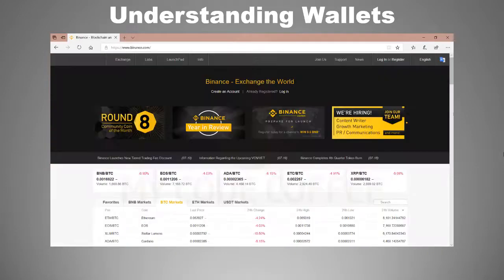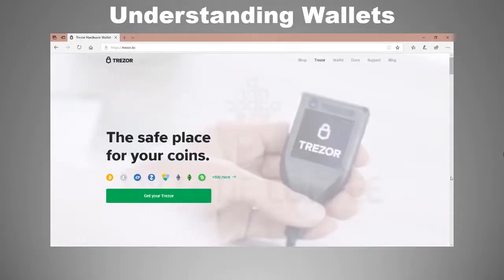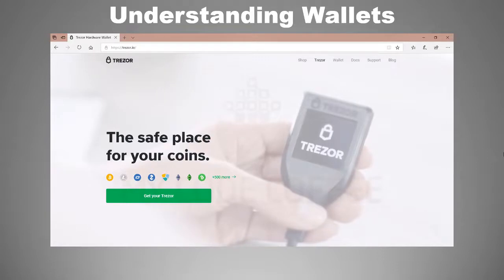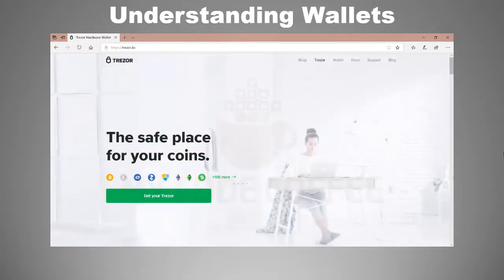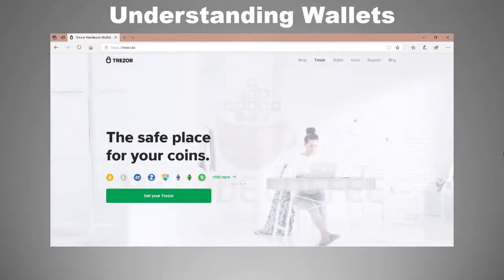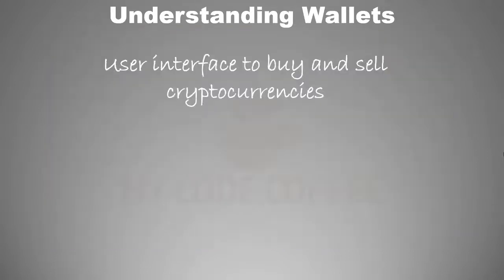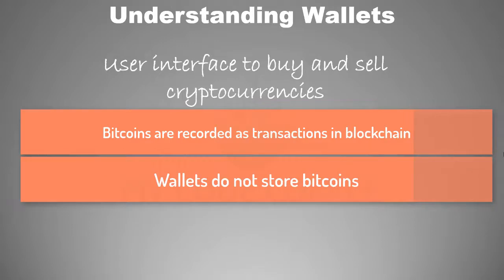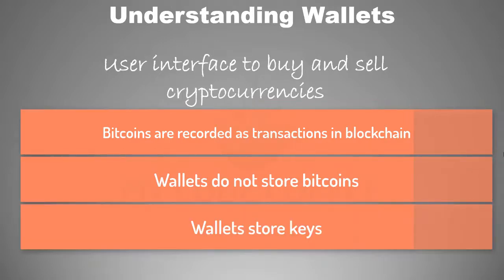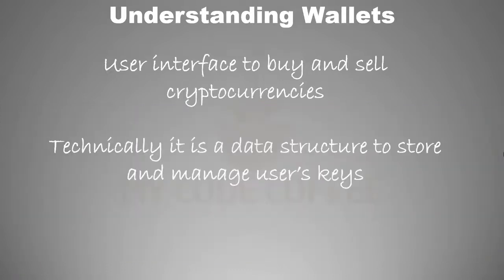One misconception about wallets is that wallets store bitcoins, but actually that is not true. Bitcoins are recorded as transactions in blockchain network; they are not stored in wallets. Wallets only store keys which control the ownership of bitcoins. So technically, wallet is really a data structure to store and manage users' keys.